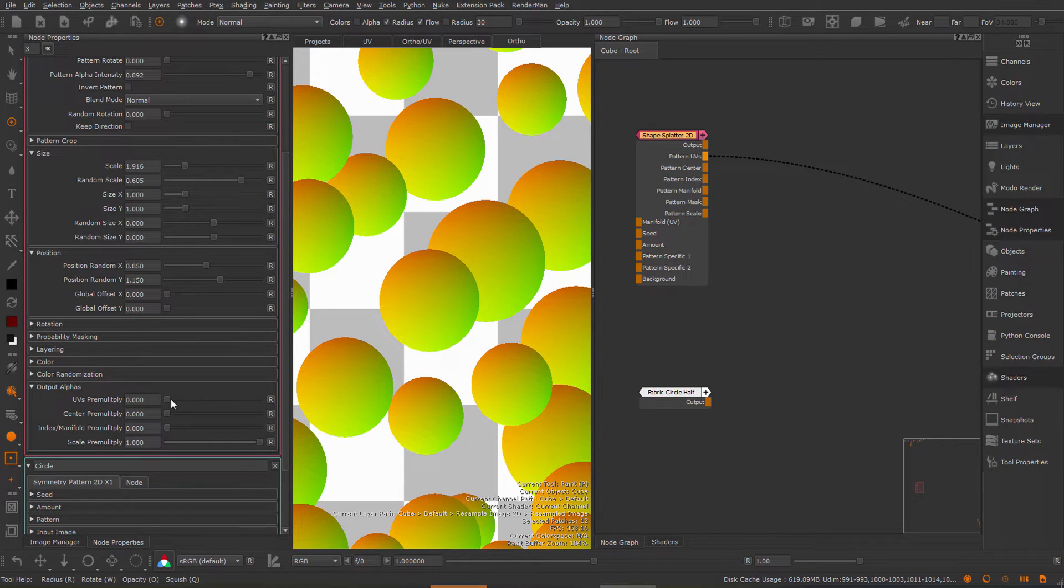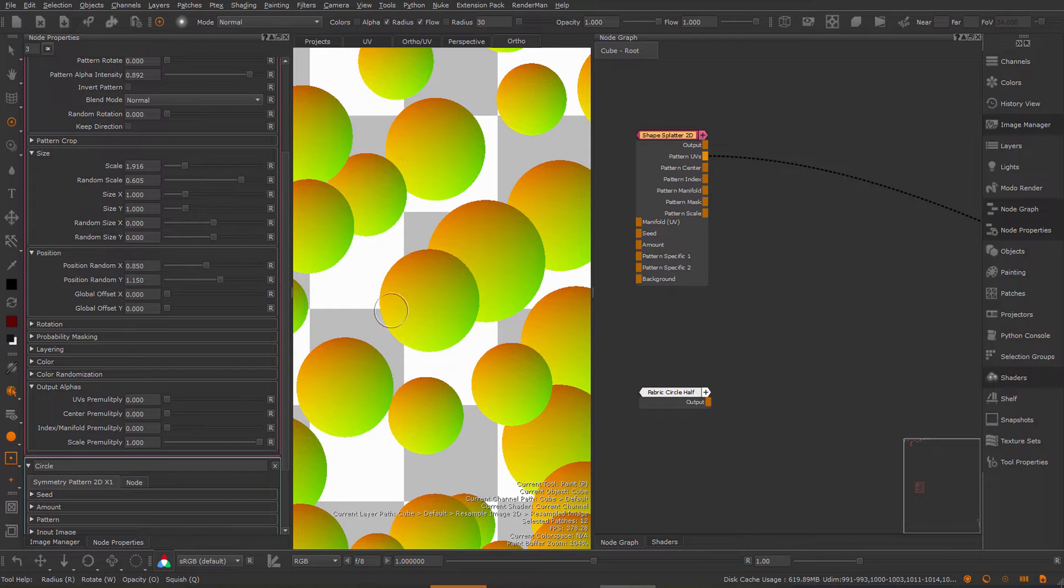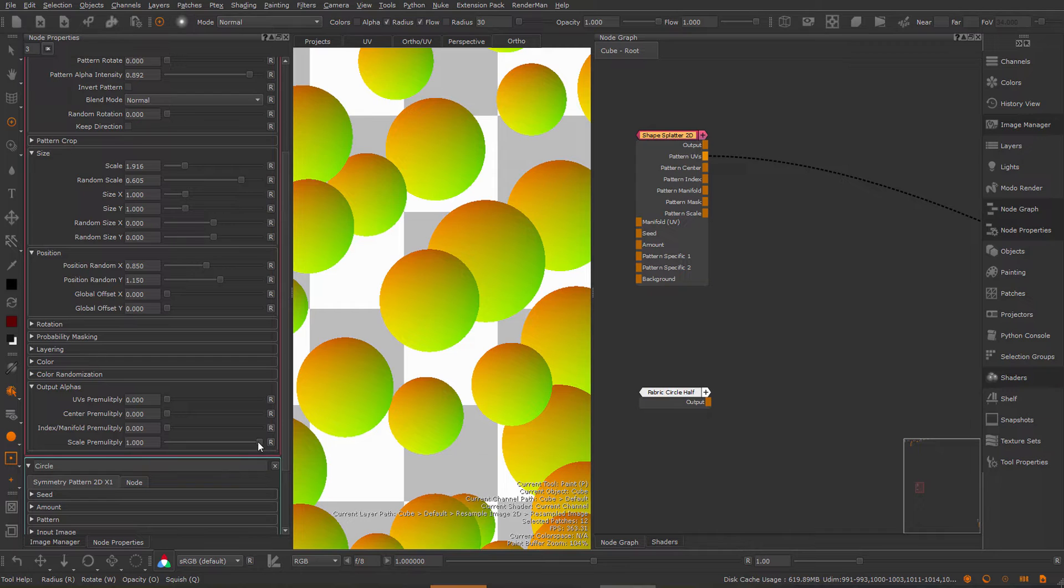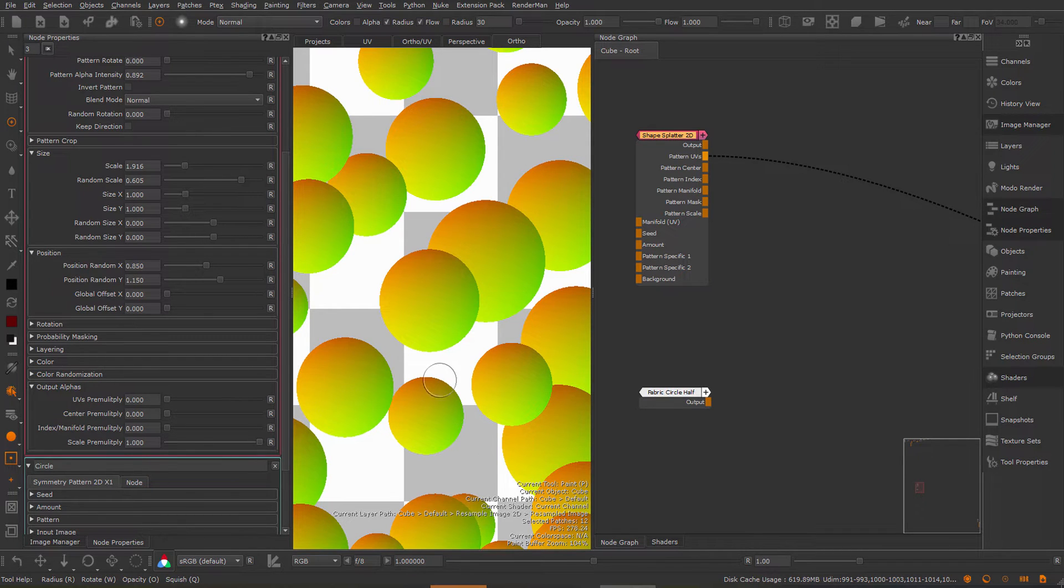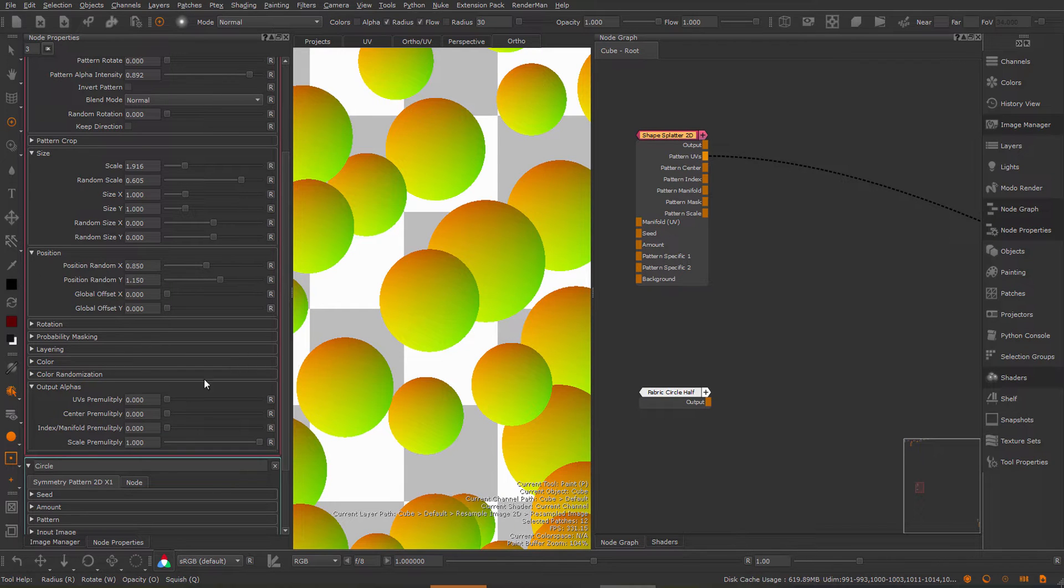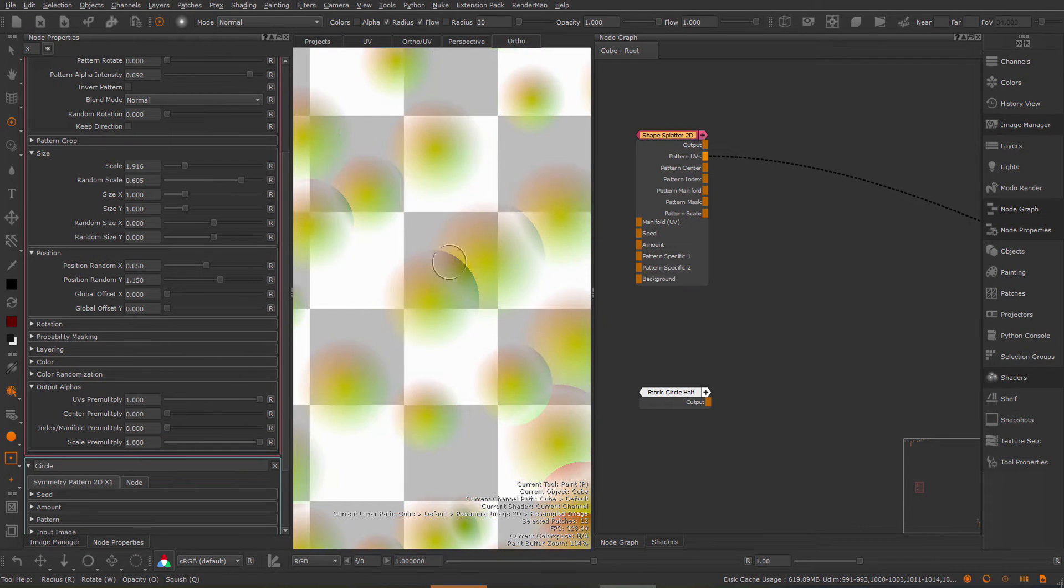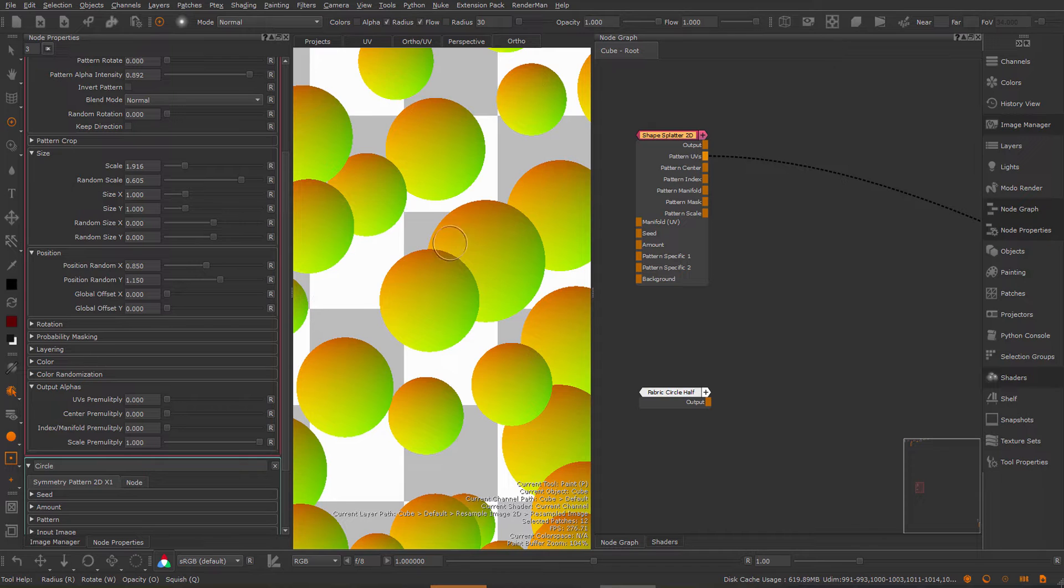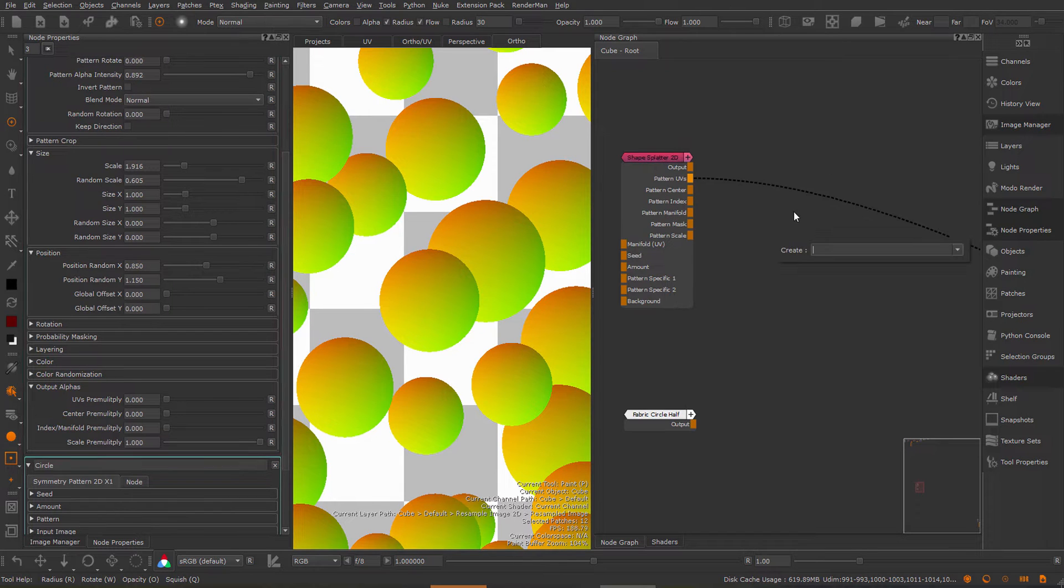You can see I can control the alpha separately for the different outputs. By default for example the pattern scale is still using a pre-multiplied version but the other ones do not. Now why is this important? Because for example for UVs when you pre-multiply it you get basically invalid UVs in these half transparent areas. This would not be very helpful if you use this to map something.